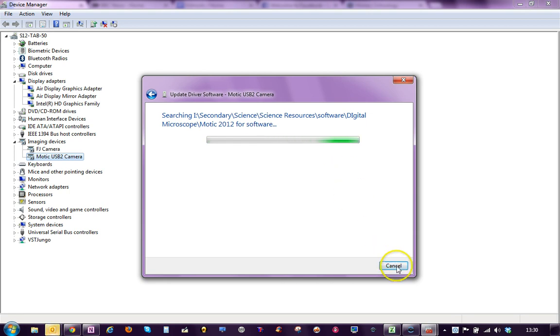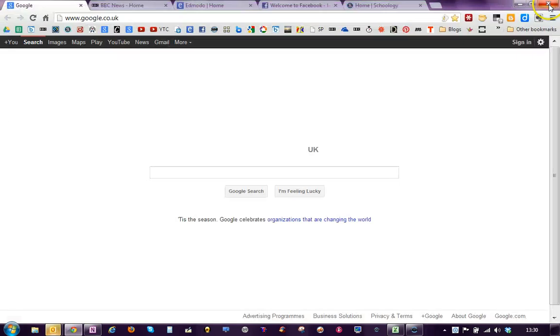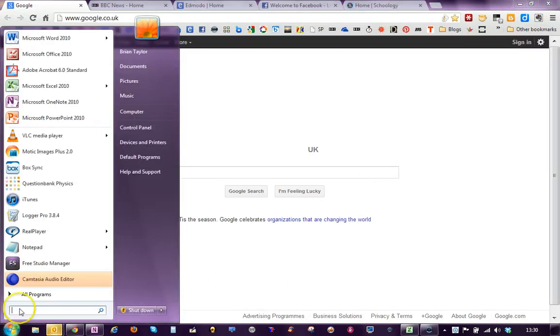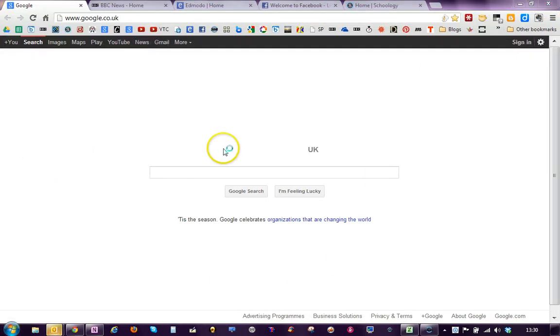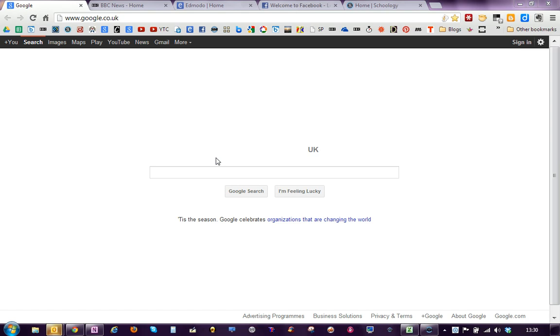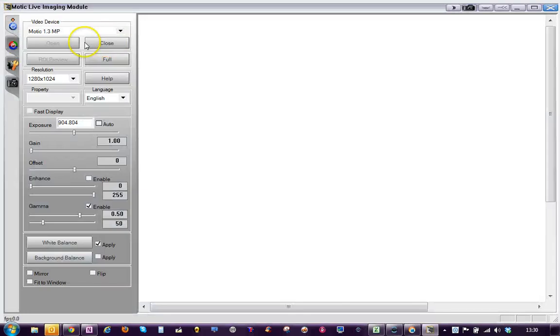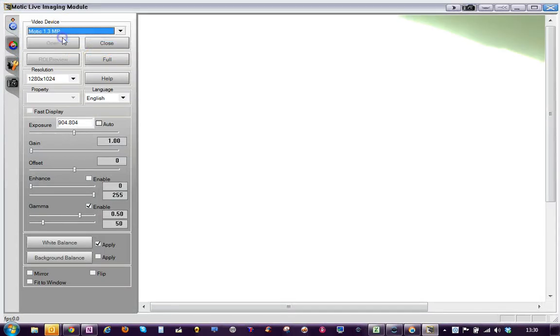I'm going to click Cancel on that because I've already done that. And when you launch MOTIC again, you should hopefully see under Capture, Select a Device, MOTIC 1.3 megapixel and I have something.